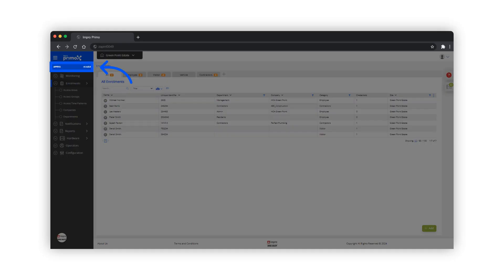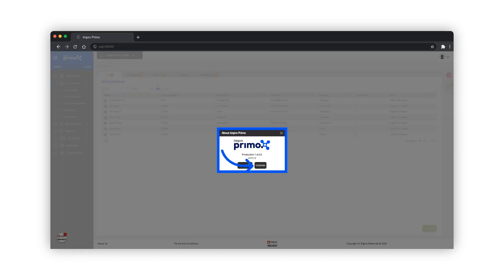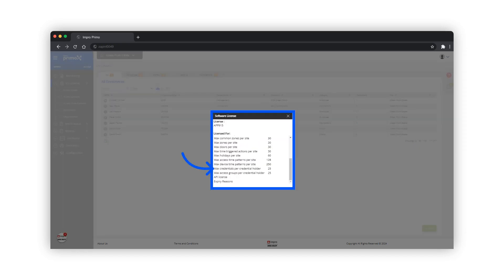This you can verify by checking the system limits enforced by your Primo license. Access the licensing section and look for max credentials for credential holder.